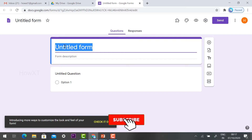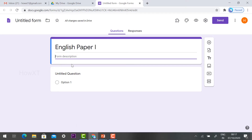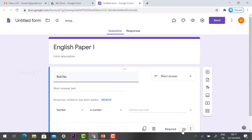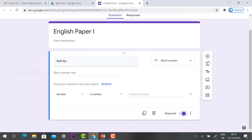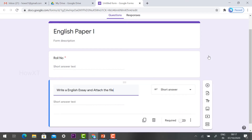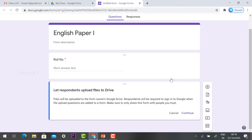Here you can give the title — for example, 'English Paper 1' — and you can give a description. For the first question, I would like to get the student's roll number, so this is a required field. The second question: add a question such as 'Write English essay and attach the file.' Here you select the paragraph dropdown options, and there will be a file upload option — just select file upload.